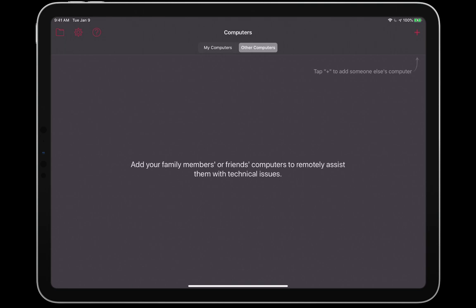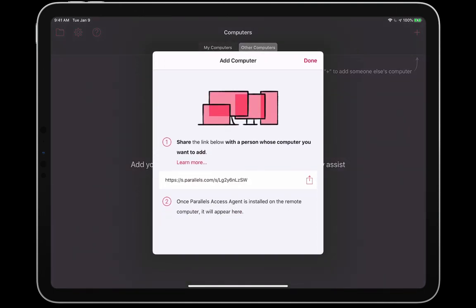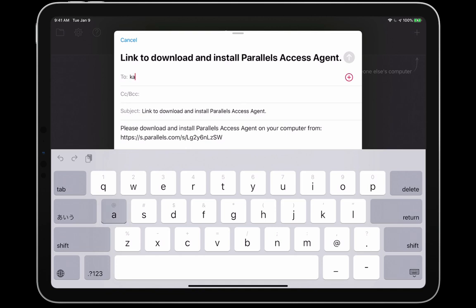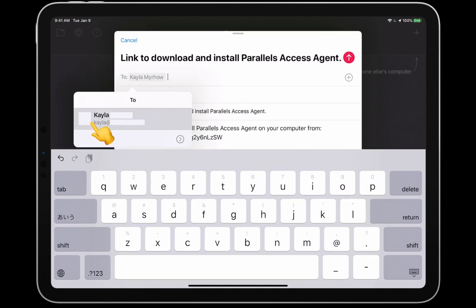Hi Kayla. I'm happy to help you. I am sending you an email with a special download link that will enable me, and only me, to remotely connect to your Mac with Parallels Access. Just follow the instructions to set everything up.